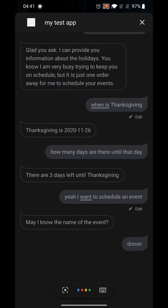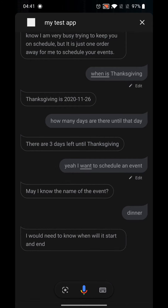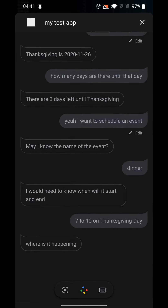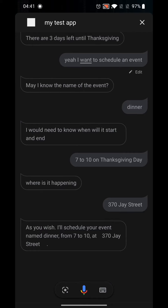Dinner. I would need to know when will it start and end. 7 to 10 on Thanksgiving day. Where is it happening? 370 J Street. As you wish, I'll schedule your event — name: Dinner, from 7 to 10, at 370 J Street.